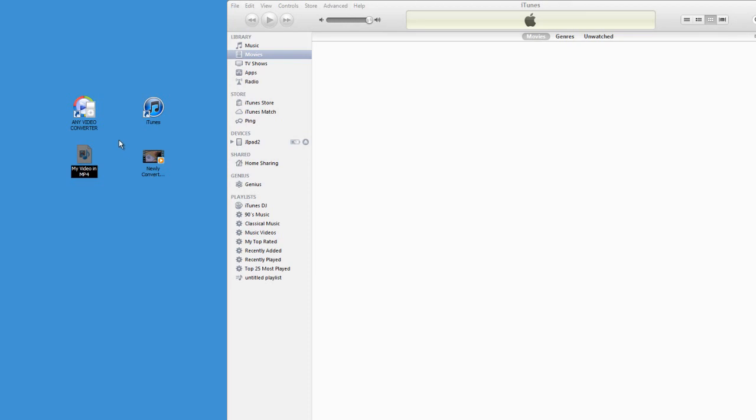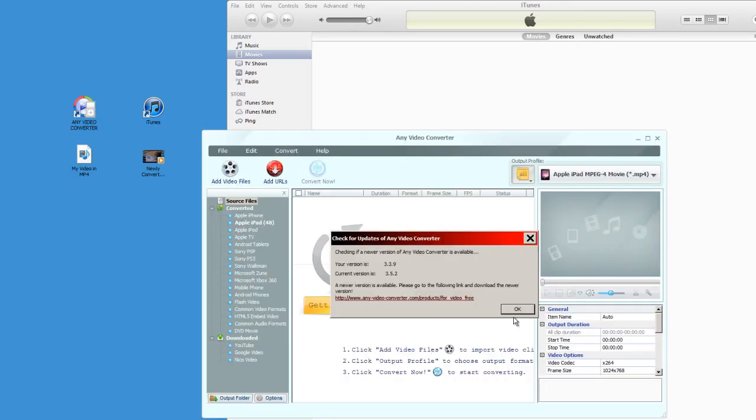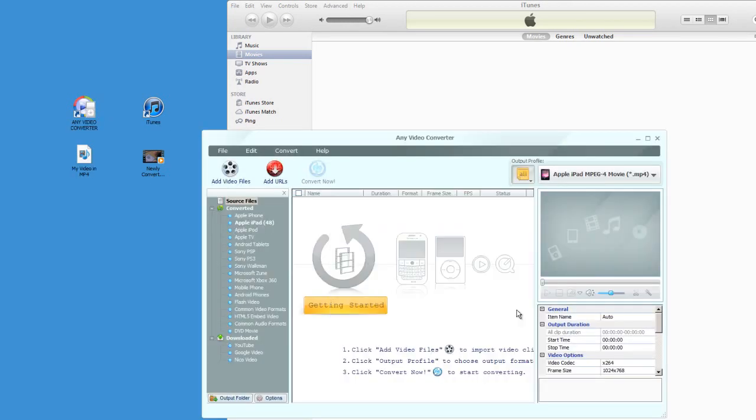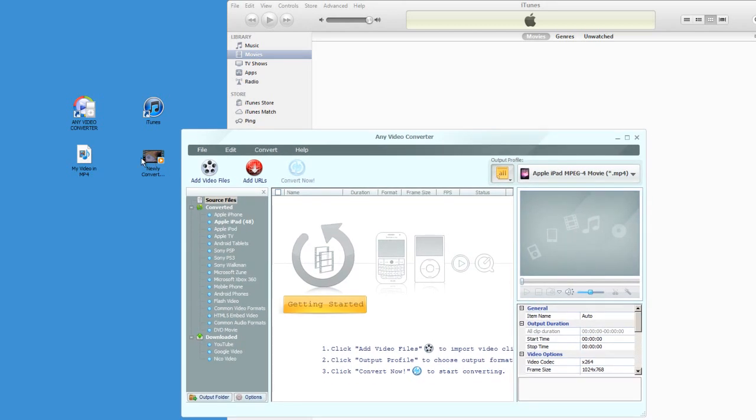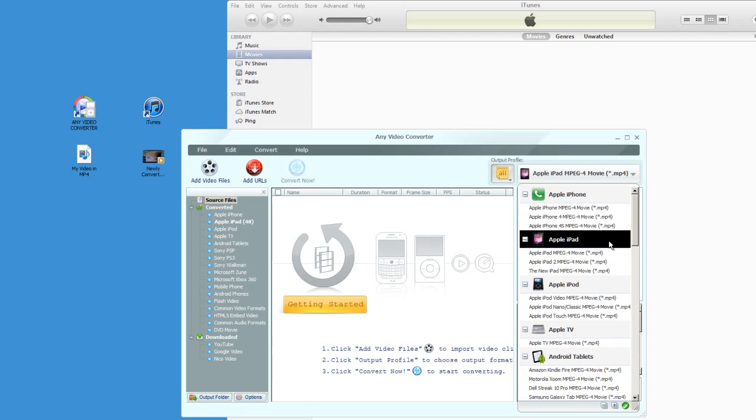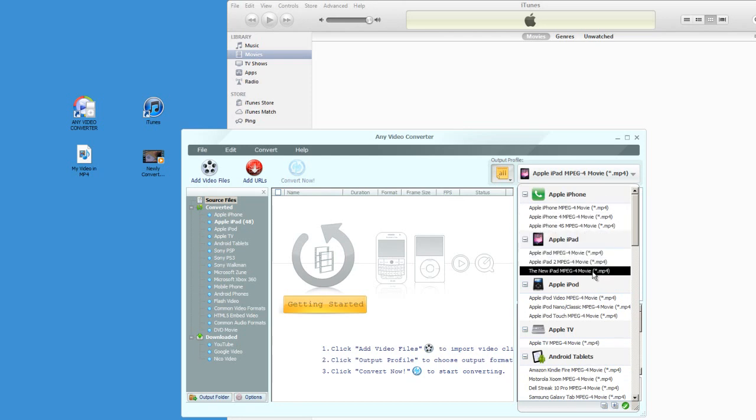There's a program called Any Video Converter. It's free. I'll include the download link so you can download this program, and it's very simple. All you need to do is take your original MP4 video file, drag and drop it into this program, and then select MP4 from this drop-down menu.